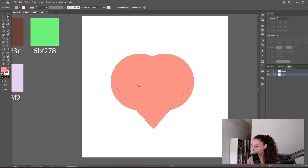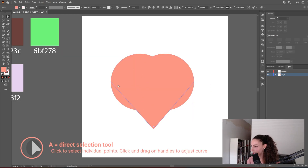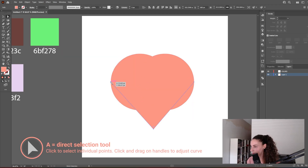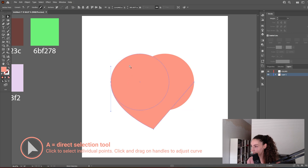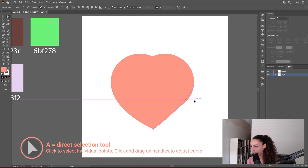With the White Arrow tool, let's select this point and convert it to smooth. With this, we're going to adjust the curve until it covers the circle behind it completely. We're going to do the same with the point on the other side — convert it to smooth and adjust the curve.